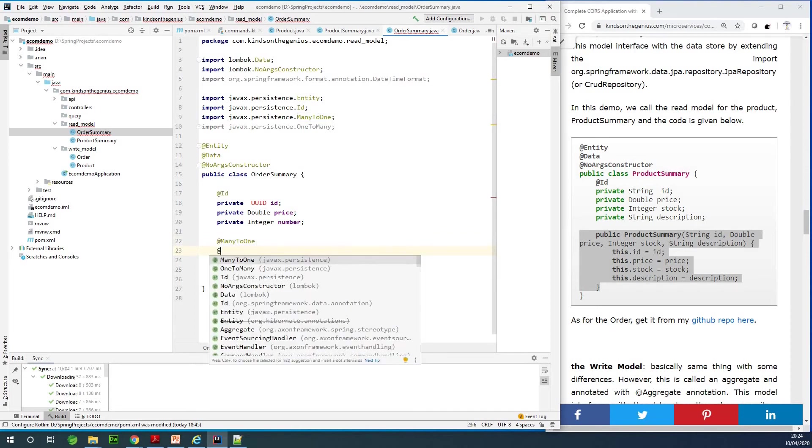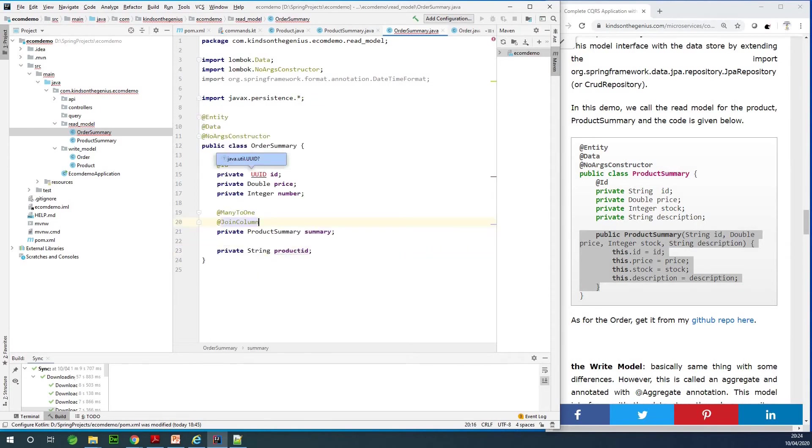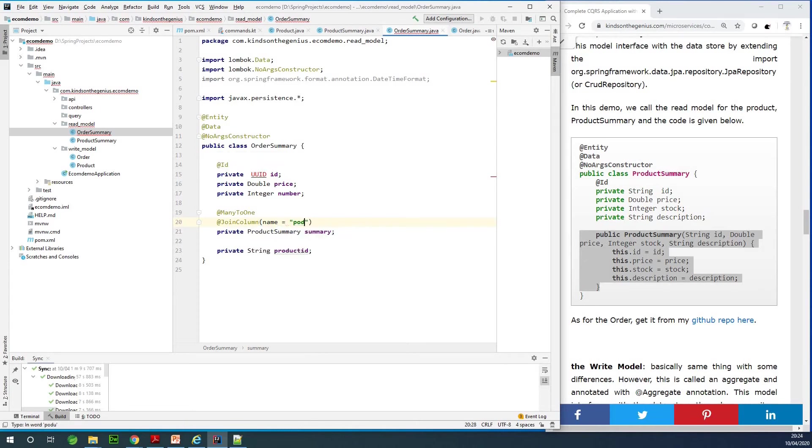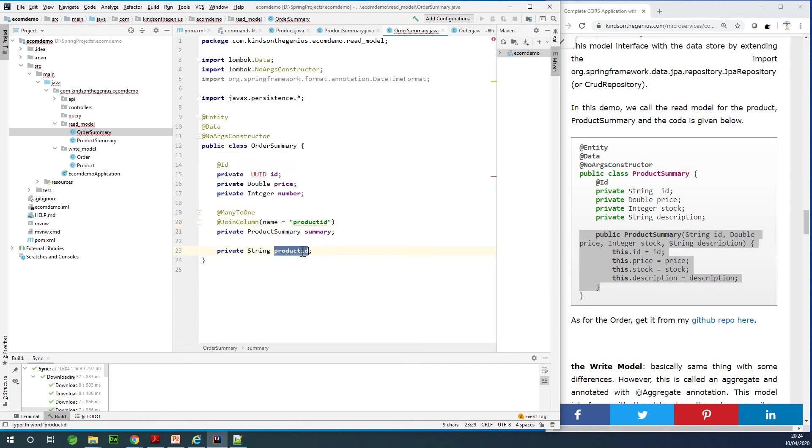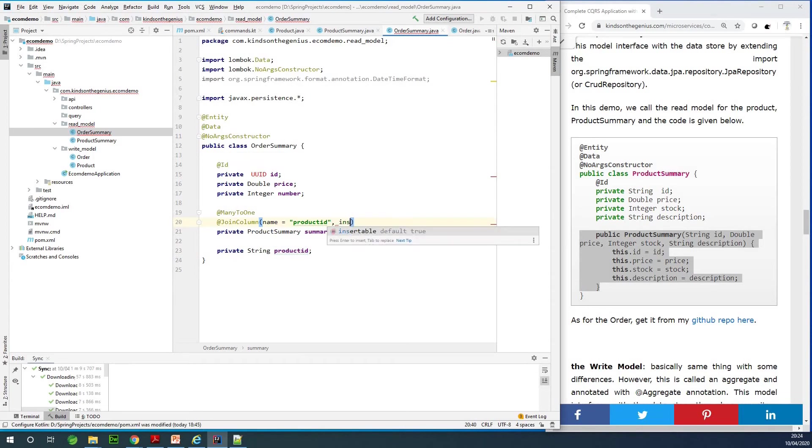I say @JoinColumn and specify the name of the join column to be productid. So the join column is actually this one right here, and we also need to specify that this is insertable to be false and updatable to be false.